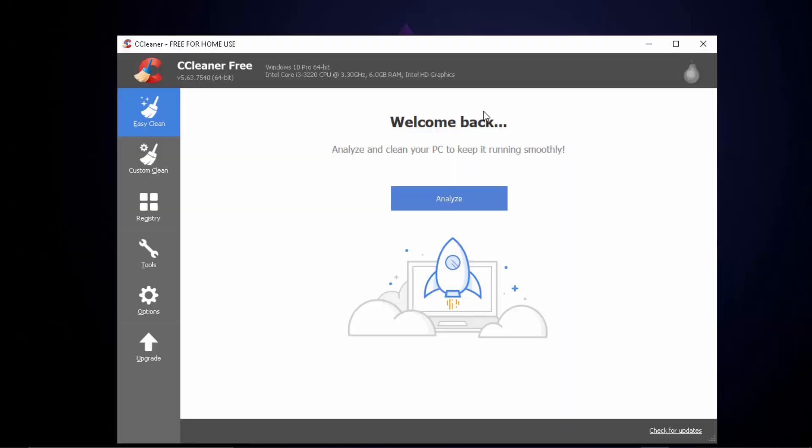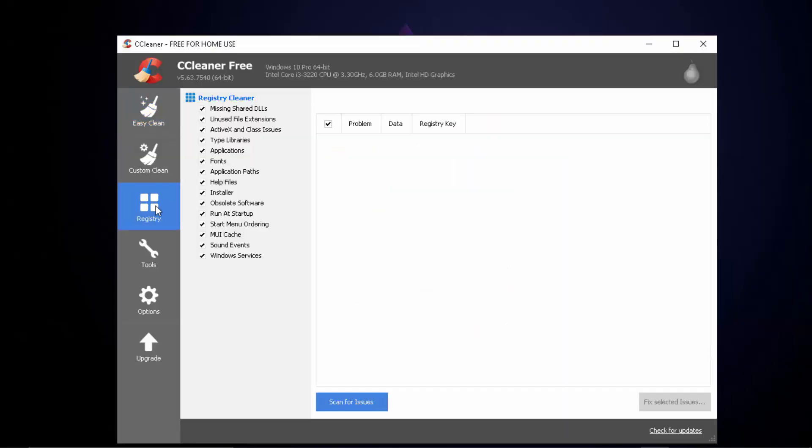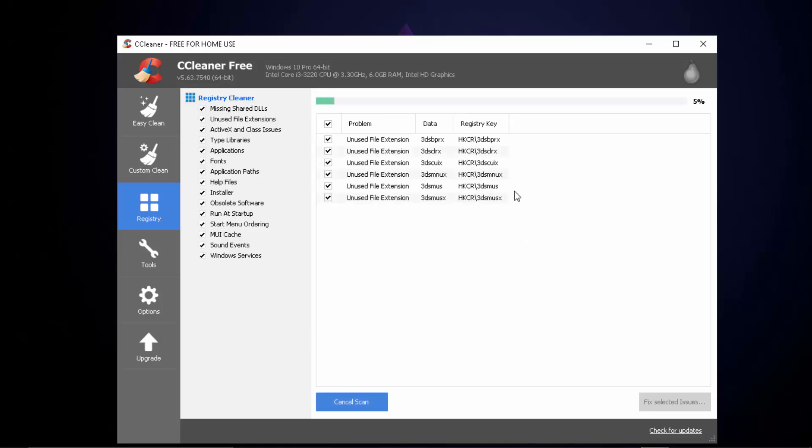You simply need to open up CCleaner and then what you got to do is simply go ahead over to registry because make sure that you're doing this after uninstalling Epic Games Launcher. So simply click on scan for issues.